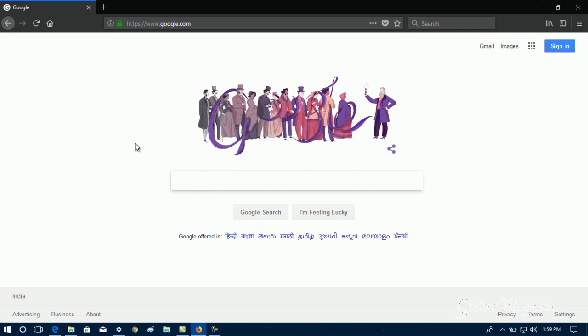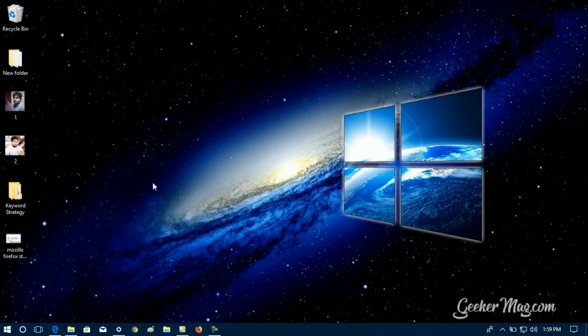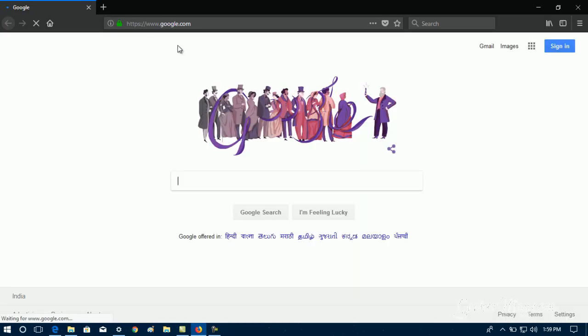Here you need to click on the Yes button, and that's it. Now if you close the browser and reopen it, Google Search will be the start page of Firefox browser.